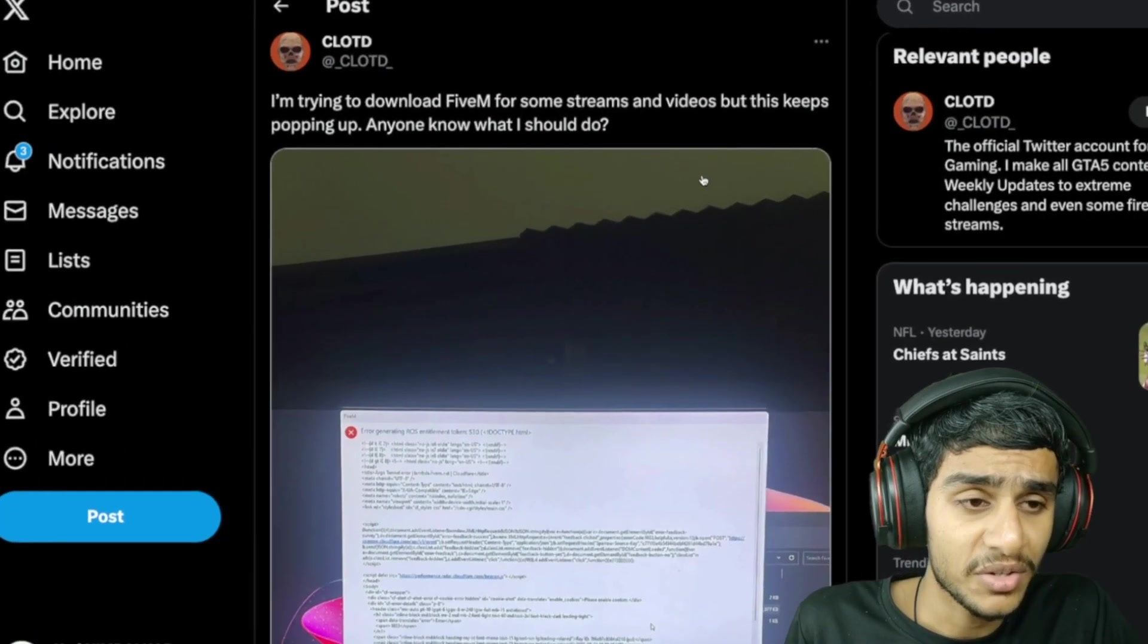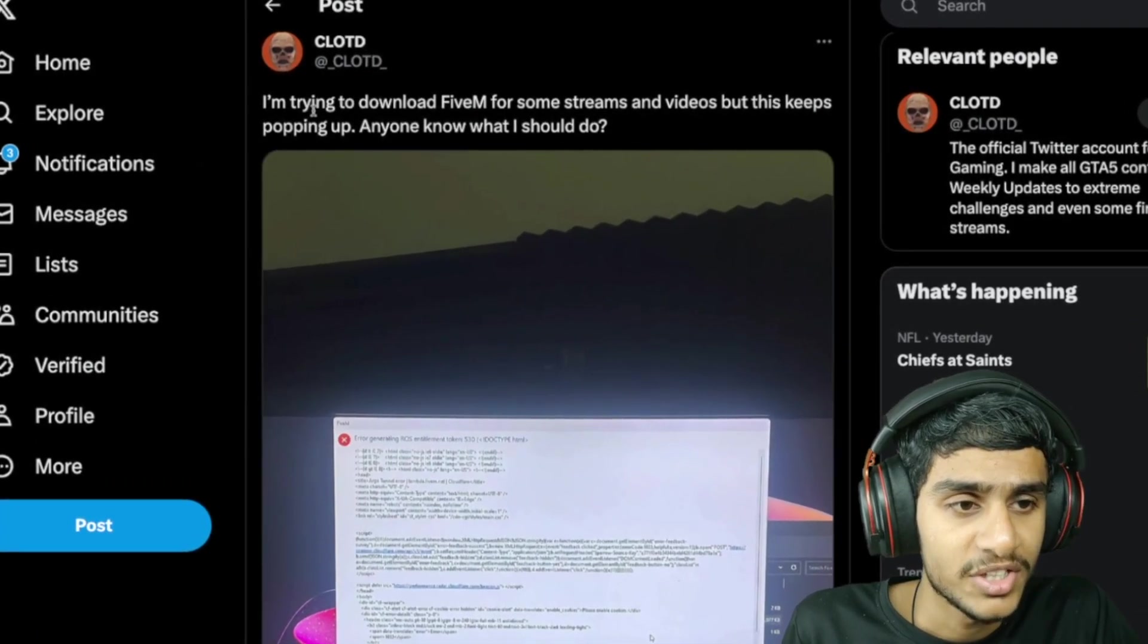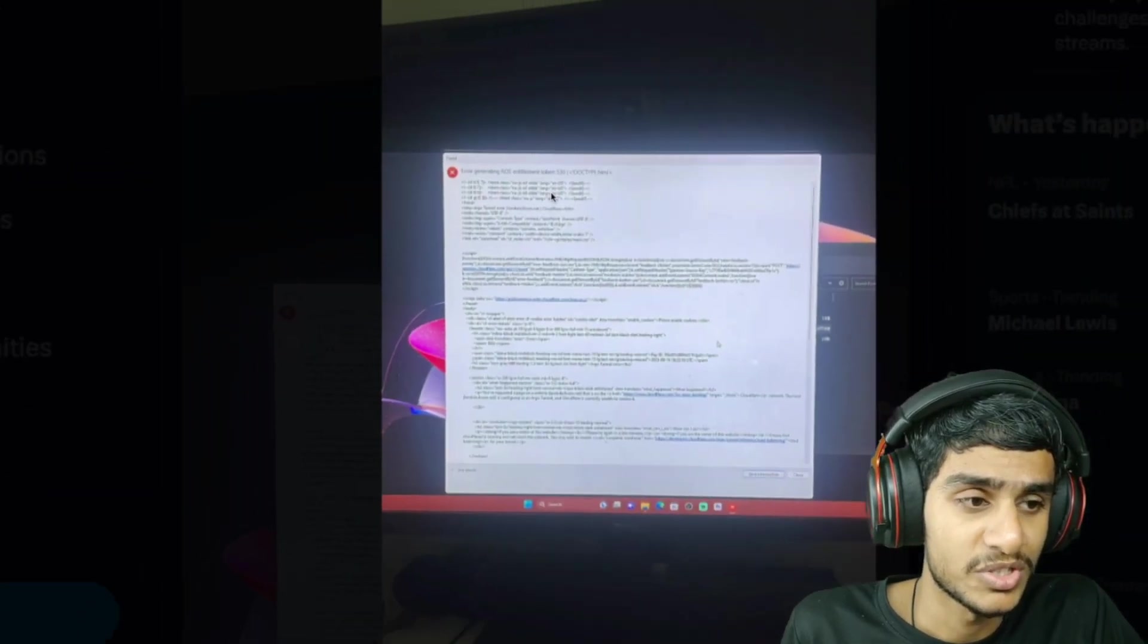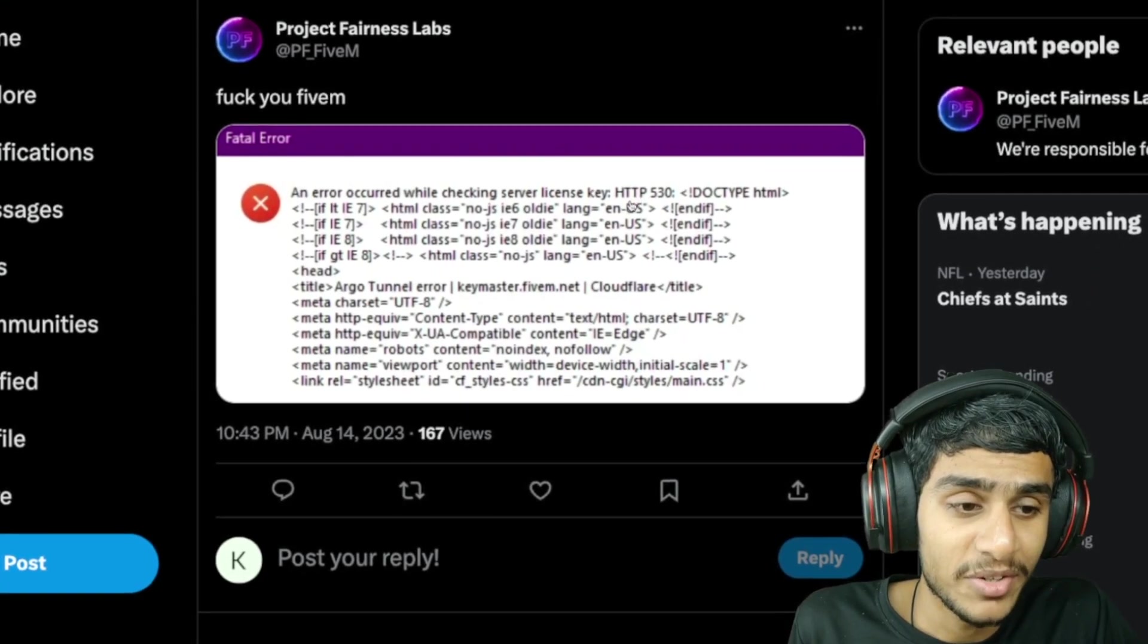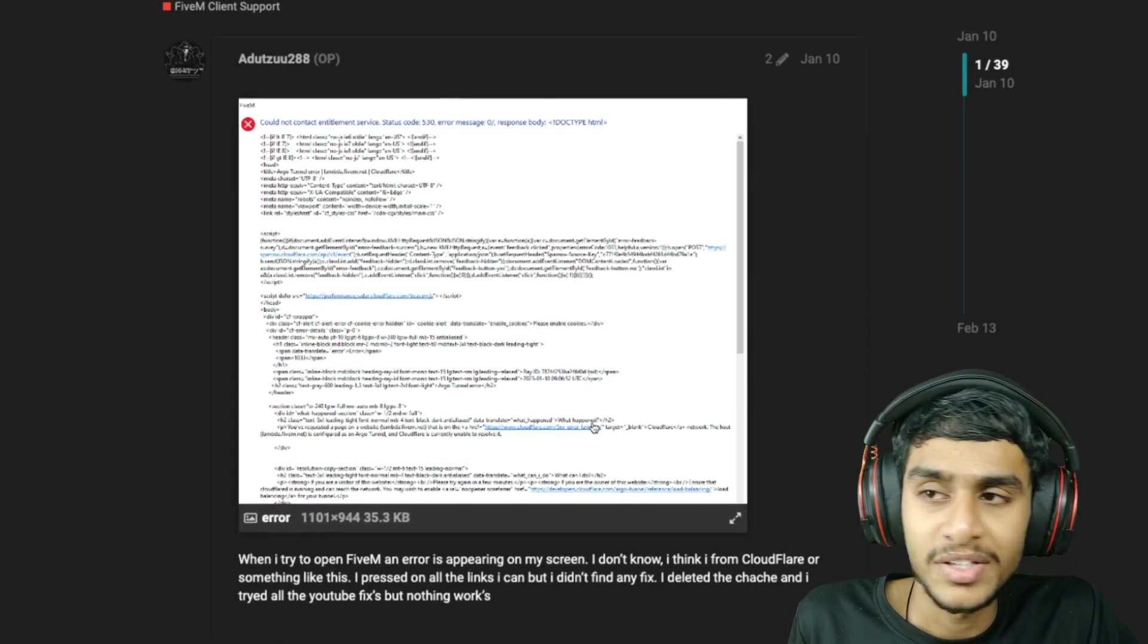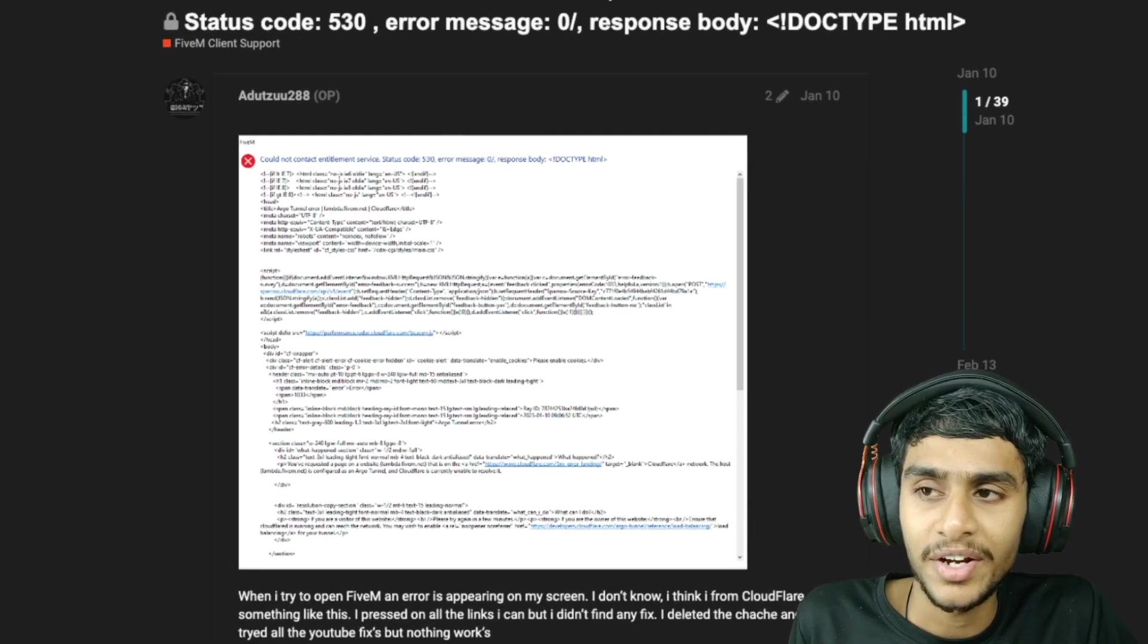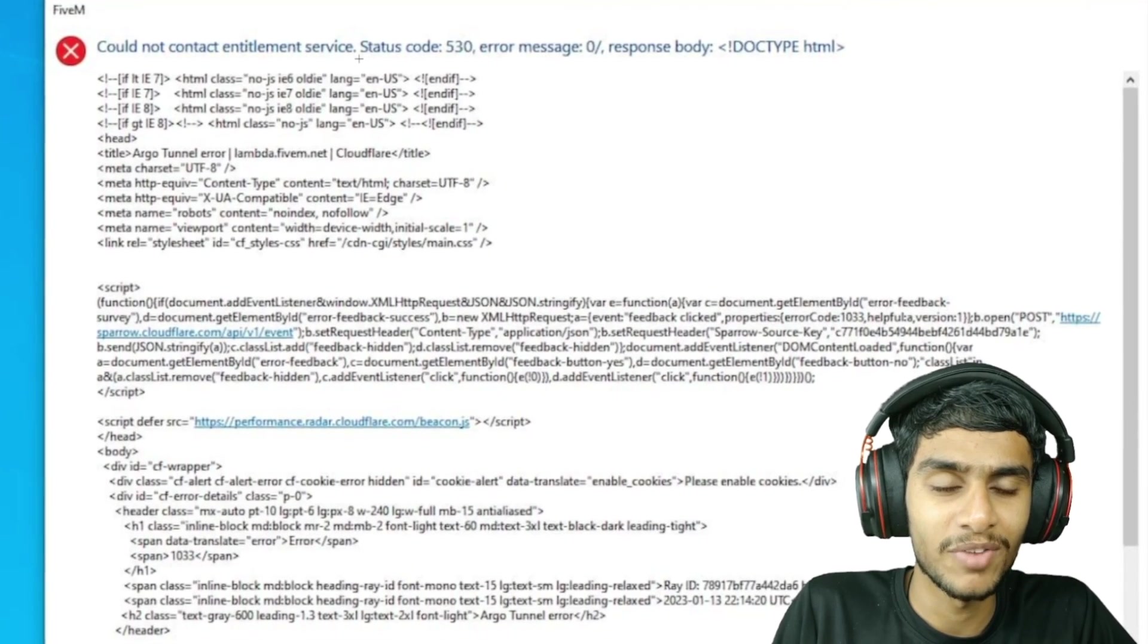All right guys, I was checking out the latest details and check this out. This fellow is trying to download FiveM and this error, which is the error code 530. Why is this error code 530 appearing? Many people are getting the status code 530. Let's check out.